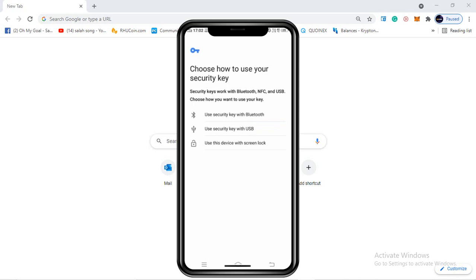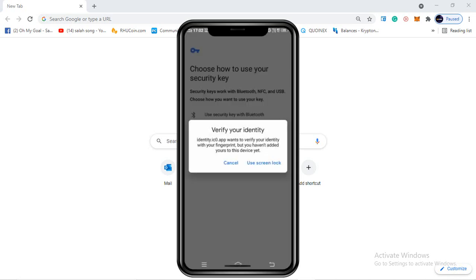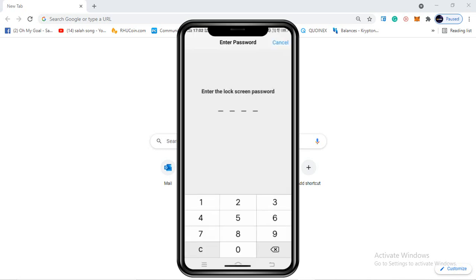The next page shows 'Choose how to use your security key.' The first option is Bluetooth, the second is USB, and the third is 'Use this device with screen lock.' I'm going with the third option because it is the easiest way to create an ICP wallet. I'll click on that option and a pop-up will appear: 'Verify your identity - use screen lock.'